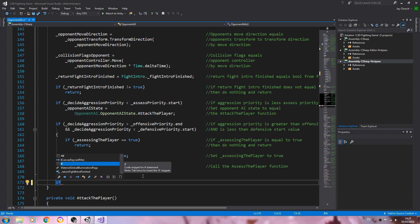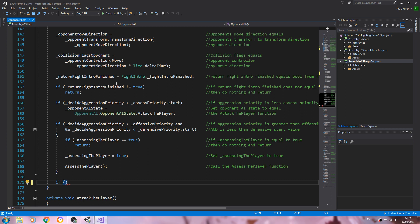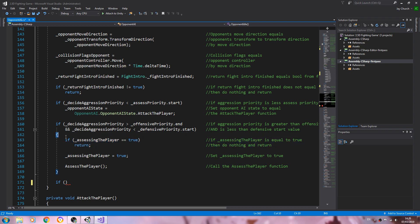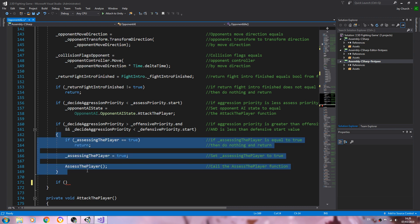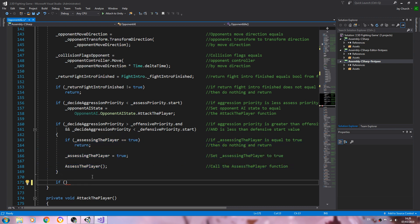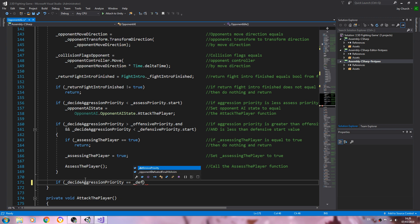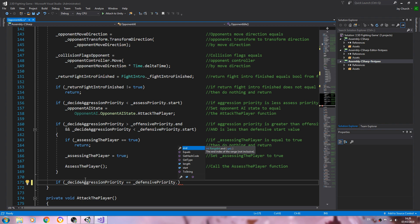And it can go here at the bottom. So if, open and close brackets. Now it doesn't matter about this return statement because it's within these brackets here, so it shouldn't affect it. But if needs be, we can always change it around. So underscore side aggression priority double equals underscore defensive priority dot start.